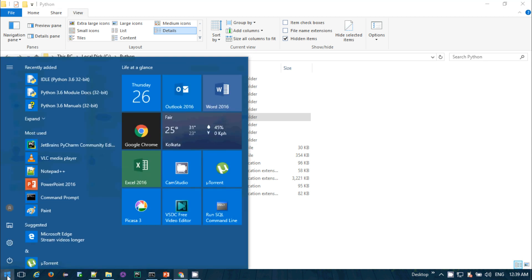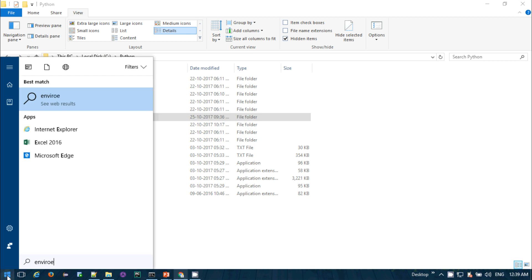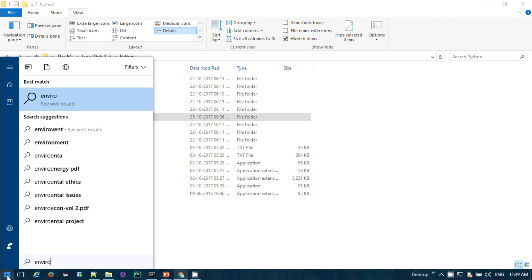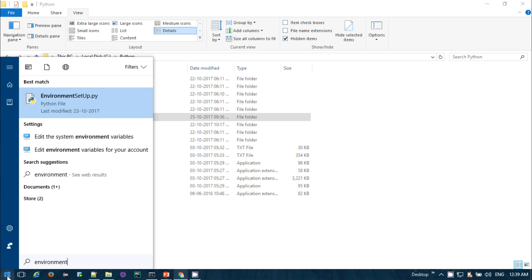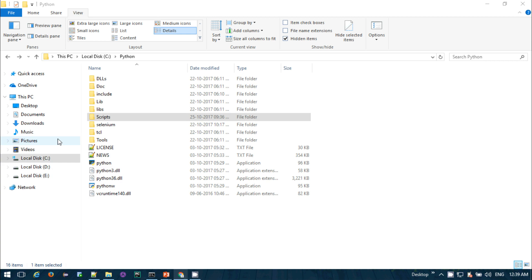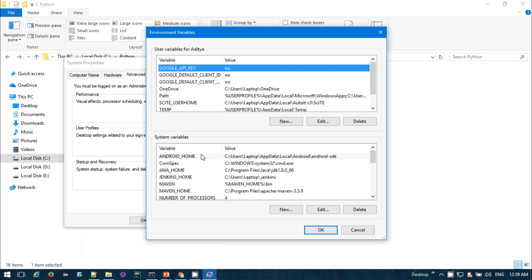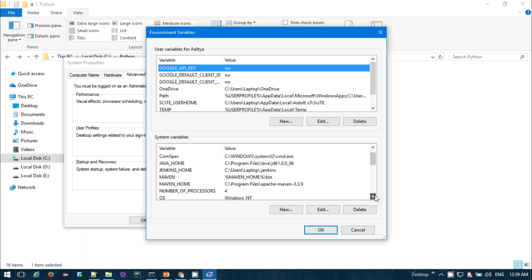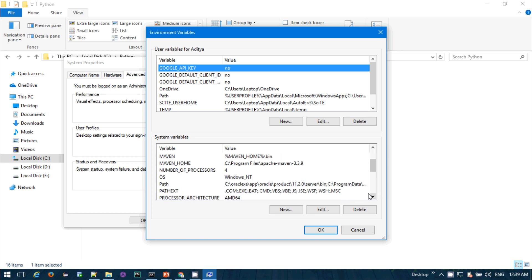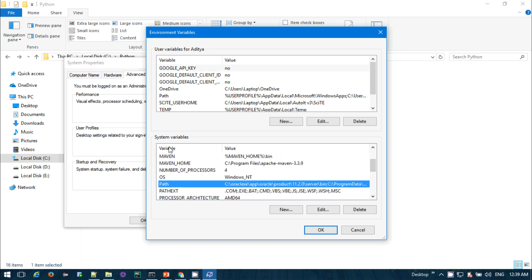To add these to environment variables, go to Windows search and search for 'environment variables', then click 'Edit the environment variables' — just like how we used to add environment variables for Java, Maven, Cucumber, Android, and everything else. You can create a variable like PYTHON_HOME or you can directly add the path to the PATH variable.